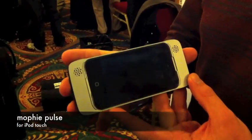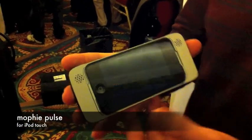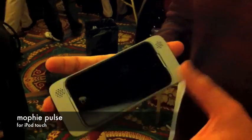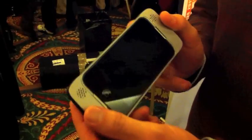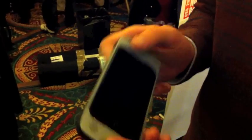This is our Mophie Pulse, a game-enhancing haptic case for the iPod Touch. It actually provides stereo sound plus haptic rumble feedback while you're playing games.